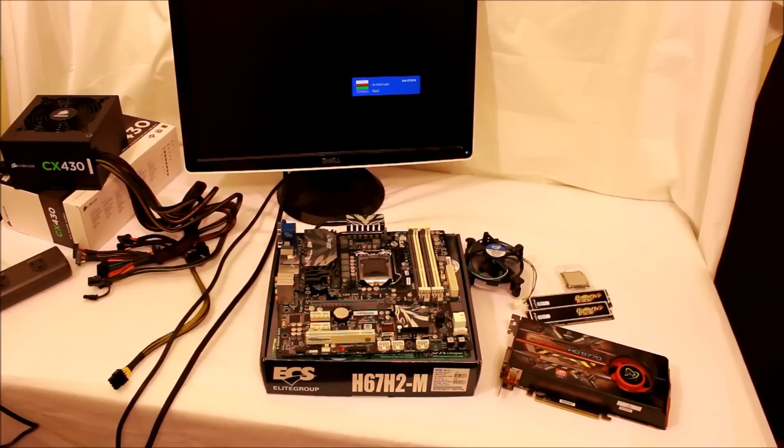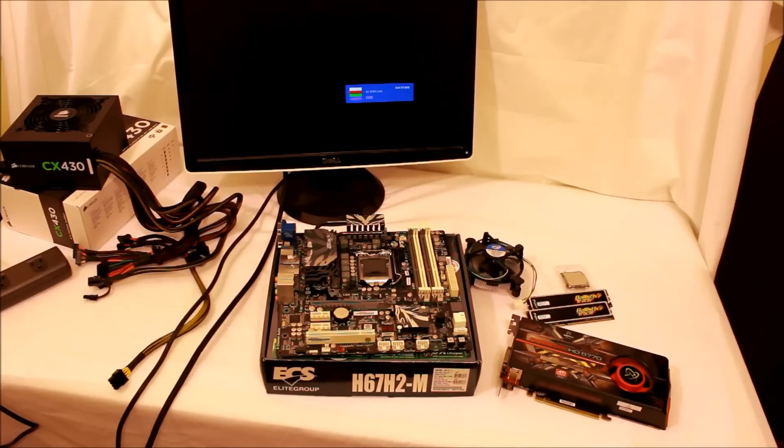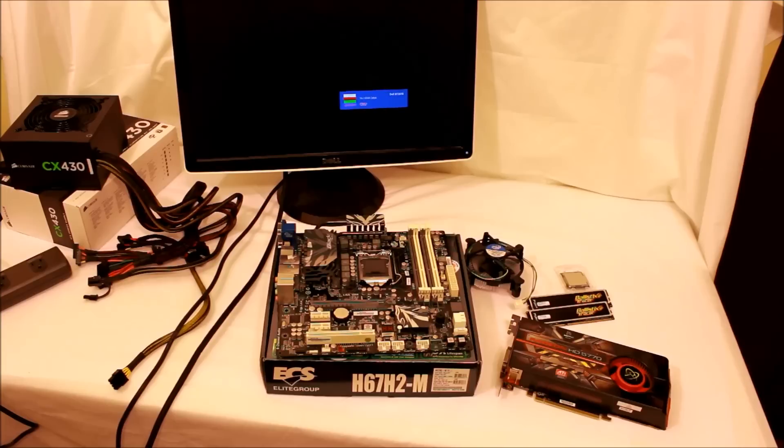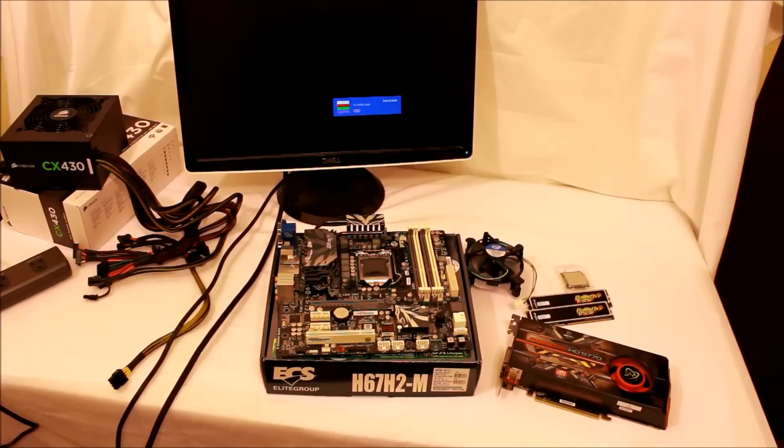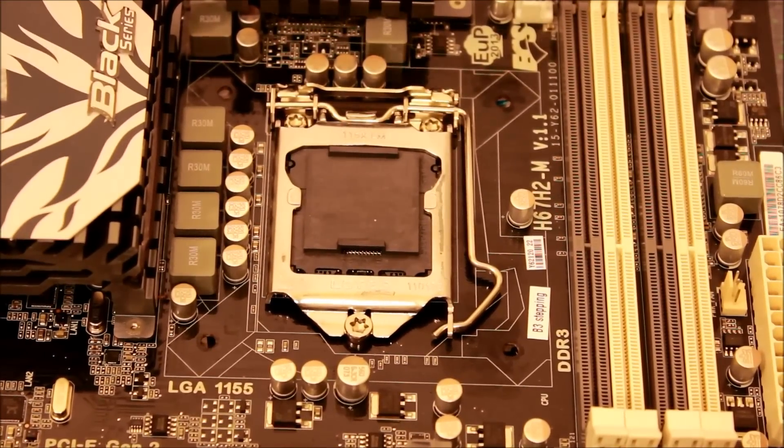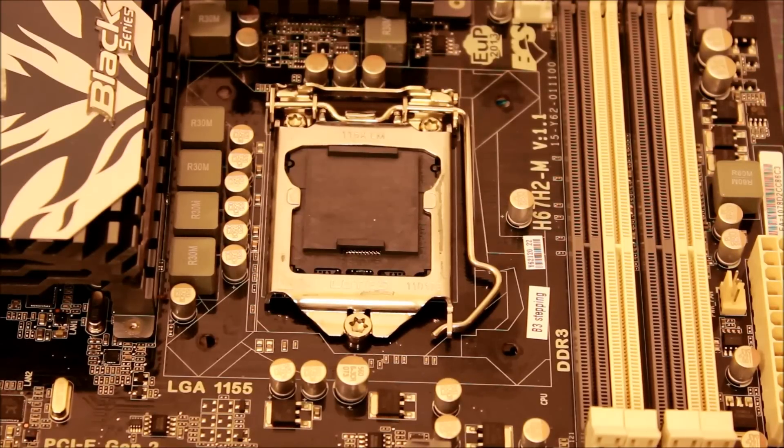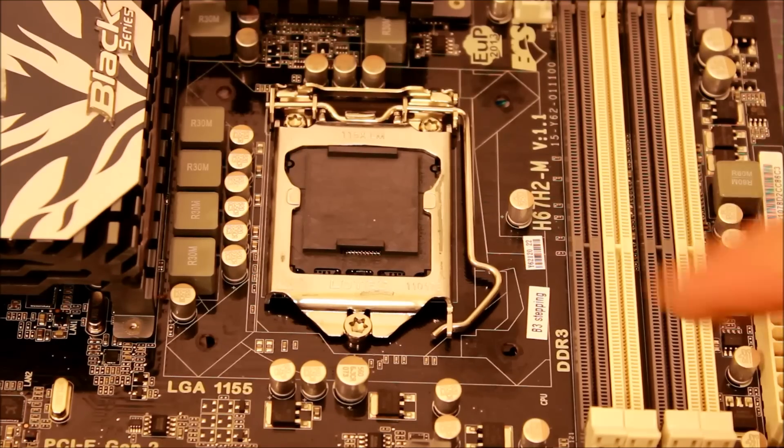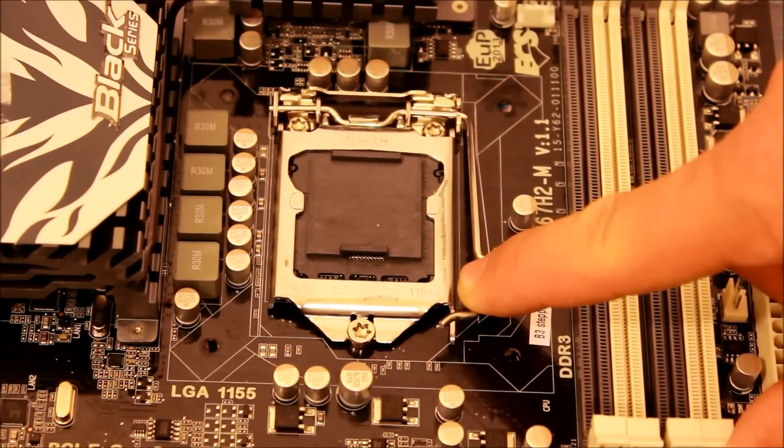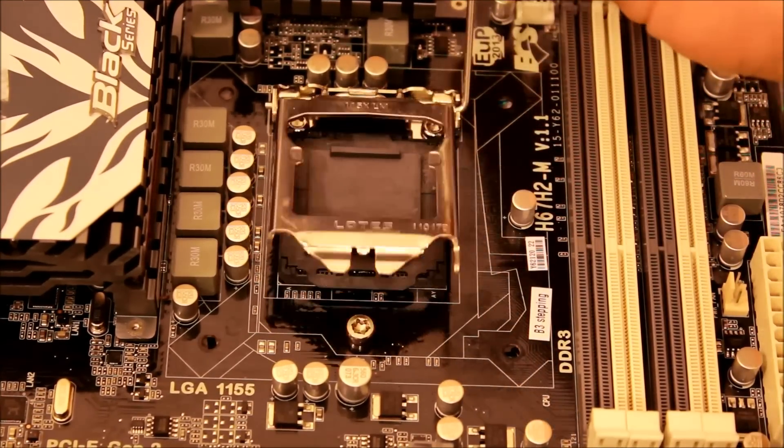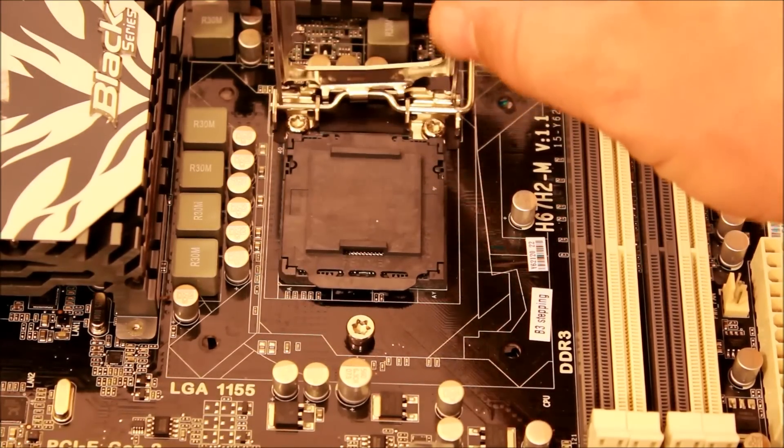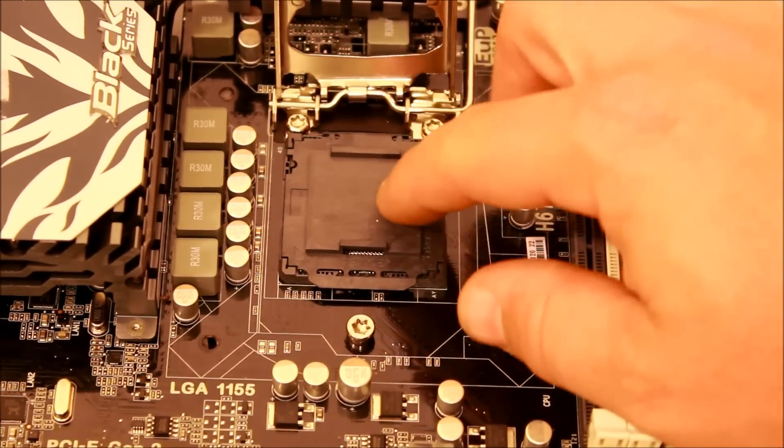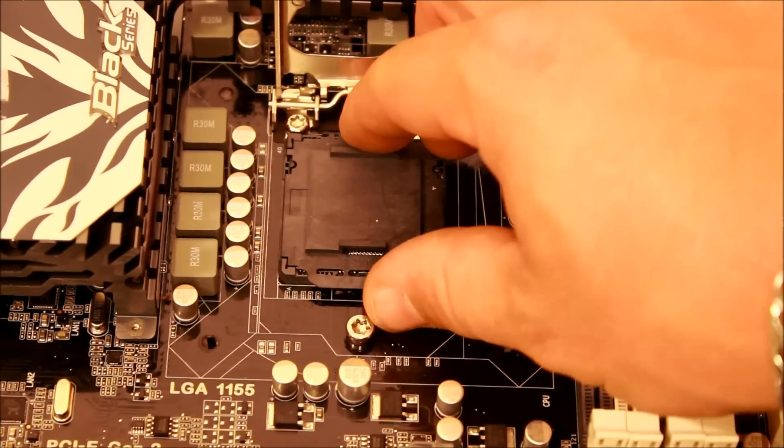The first thing I'm going to do is install the CPU or the processor. On the Intel 1155 socket, you've got this little arm right here—just pull out like that and release the metal little latch here. This is just a protective cover for the pins on the inside, so basically just pop that off.